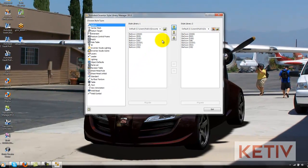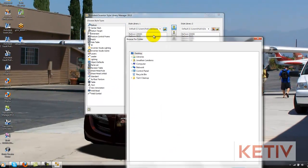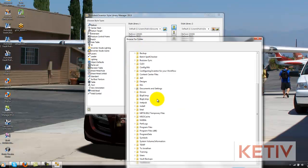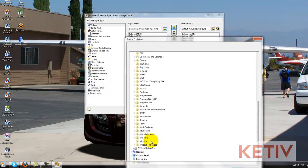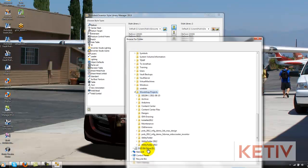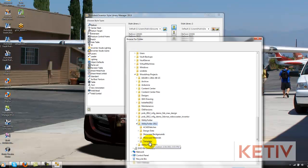Once that comes up, I can browse to my previous Style Library location. This is a custom location I'm going to that I've set up for my own projects, but this is where I've got all that information stored.